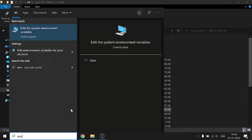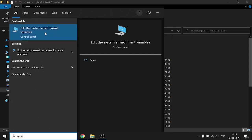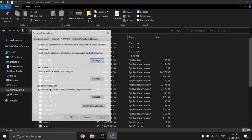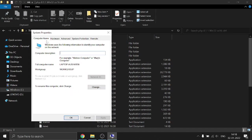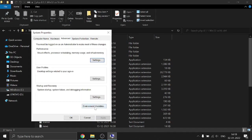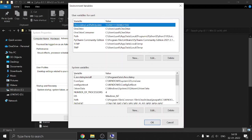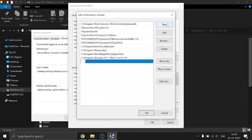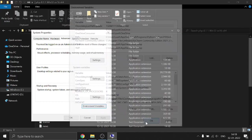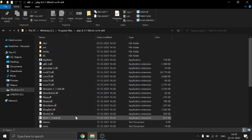Go to the Start menu and search for 'Edit the system environment variables', then click on it. You'll be on the computer name section — go to the Advanced section, then Environment Variables. Under the system variables, double-click on Path, then click New, paste the path, and click OK, OK, and OK again.